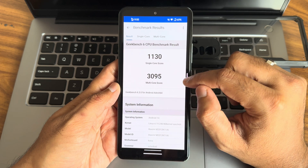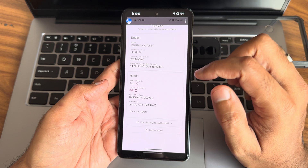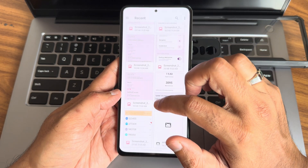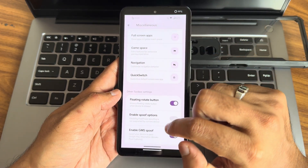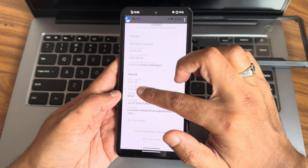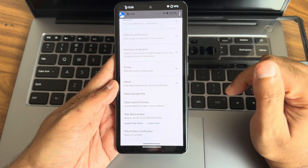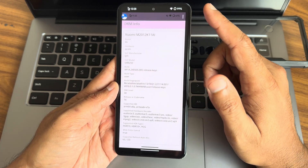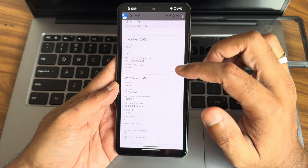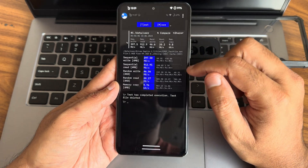The Geekbench single-core score is 3095 and multi-core links to kernel 4.19.246. The device is on Android 14. By default it will not be certified, but you need to enable the GMF spoof option — once you do, you can see the magic: it passes Play Integrity. Play Store is also certified, Widevine L1 support is there and Level 1 certification is confirmed.